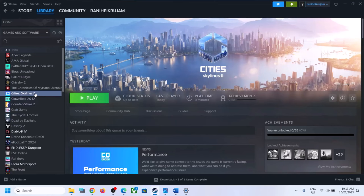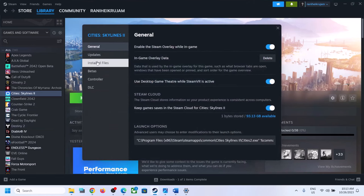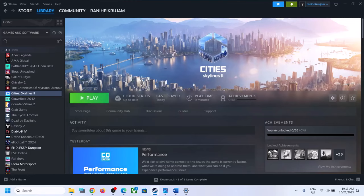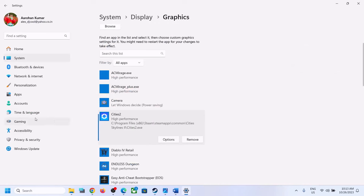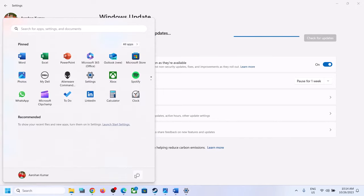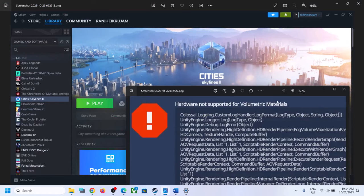Also verify the game files: right-click the game in Steam, select Properties, go to Local Files, and click Verify Integrity of Game Files. After verification, launch the game. Additionally, update Windows to the latest version by going to Windows Settings, then Windows Update, and clicking Check for Updates. Once all updates are installed, restart your computer and launch the game.